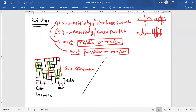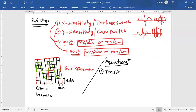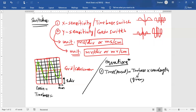Now here are the important equations. The first is when you use the CRO as a timer: time period equals time base (which is X sensitivity) multiplied by wavelength. The time base will be given in the question in milliseconds per division, and you measure the wavelength yourself — it is the number of divisions or centimeters in one complete wave.